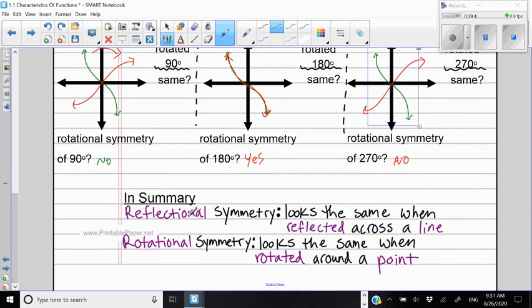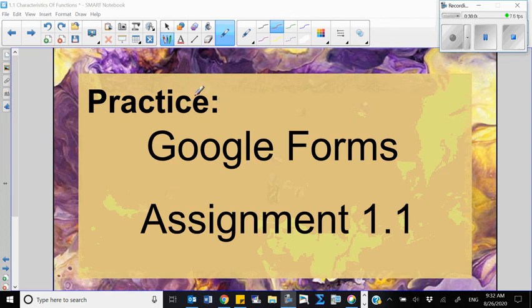In summary: reflectional symmetry is when a shape looks the same when reflected across a line, and rotational symmetry is when a shape looks the same when rotated around a point. That was today's lesson. Your homework is Assignment 1.1, which is a Google Form. I'll share it to your Google Classroom — look for it and turn it in as soon as possible. Have a great day.